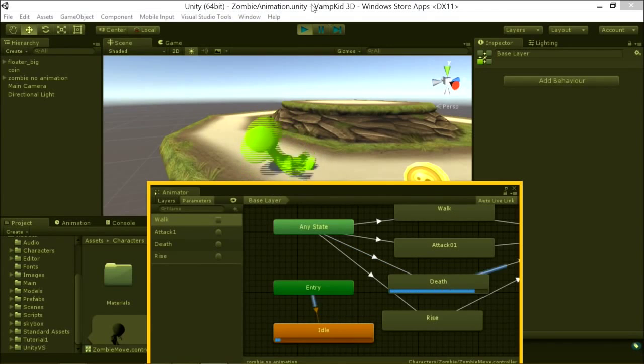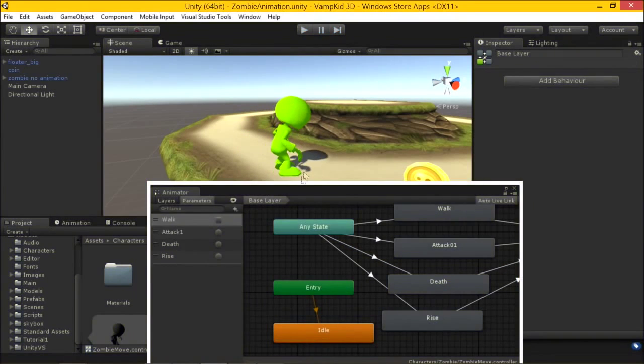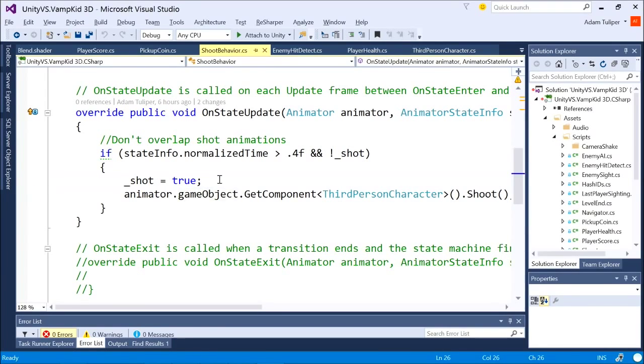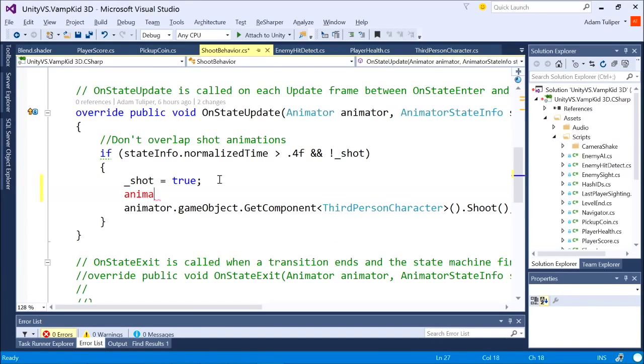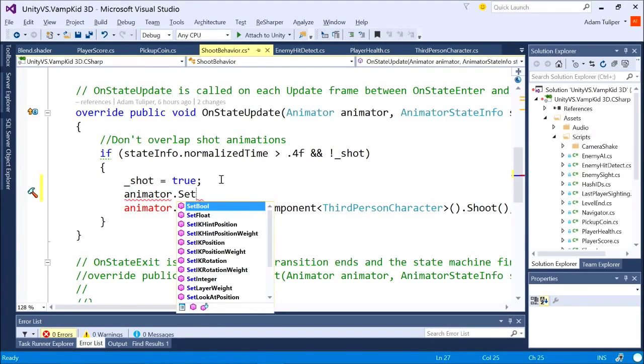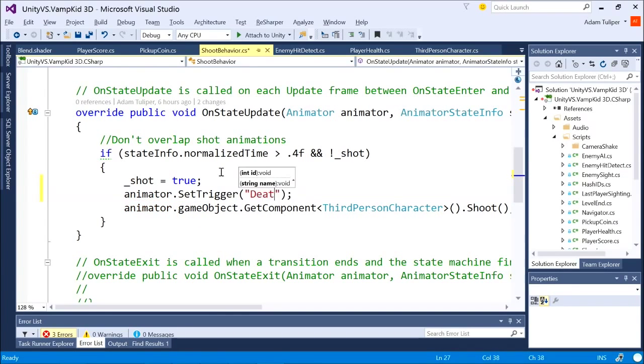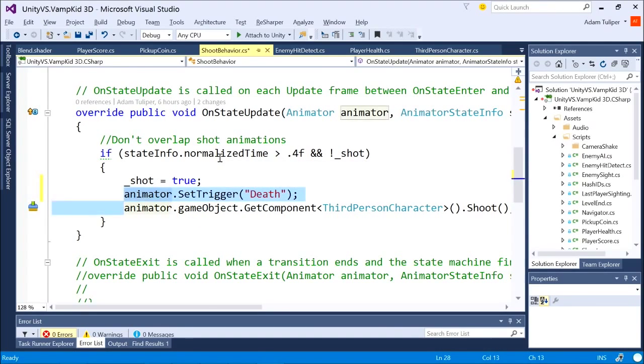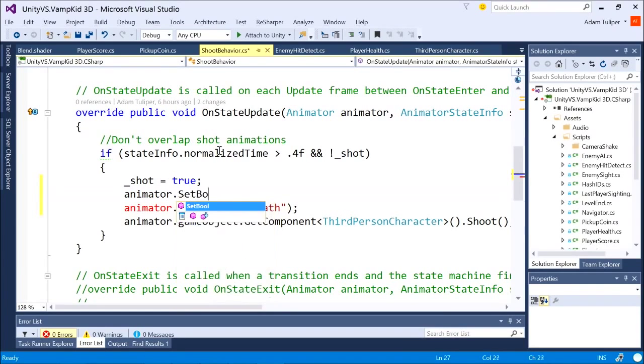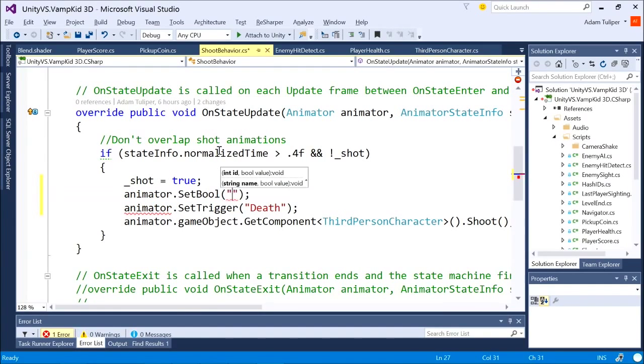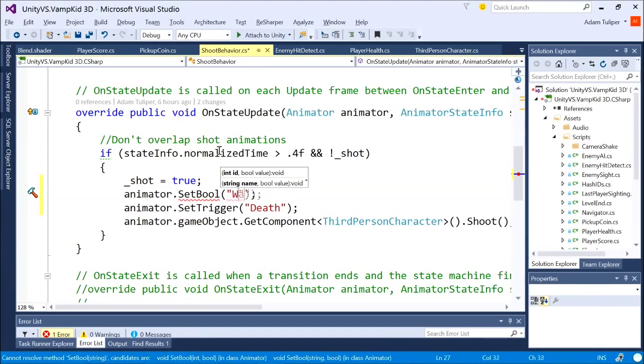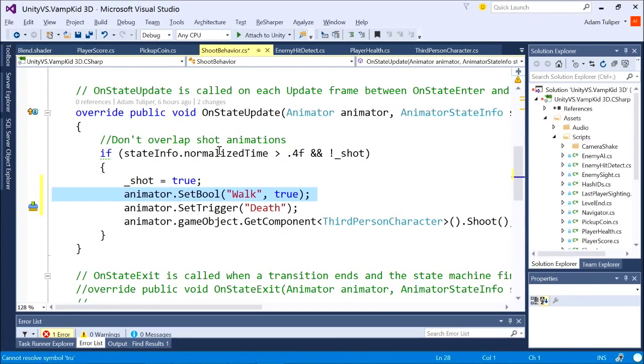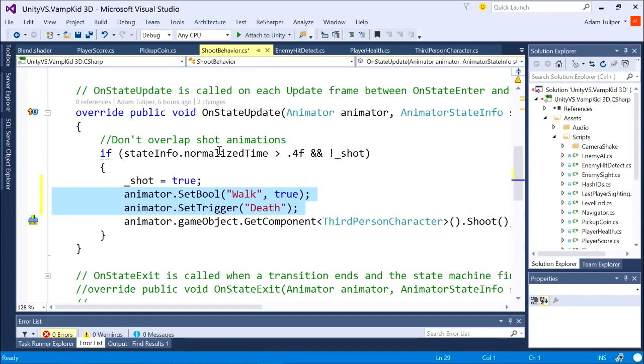Boom. Now, in code, this is essentially one line of code to be able to do something like that. Animator.setTrigger. That's it. Animator.setRule. Walk is true. That's how you set it when I was clicking, that's how you do it in code. It's literally that easy.